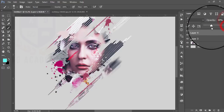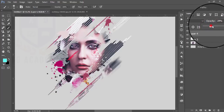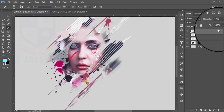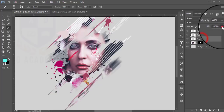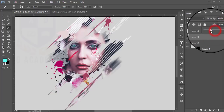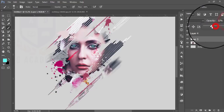After that take another brush and take the cyan color and press over there. Also make the blending mode Screen and reduce the opacity of this layer as well.